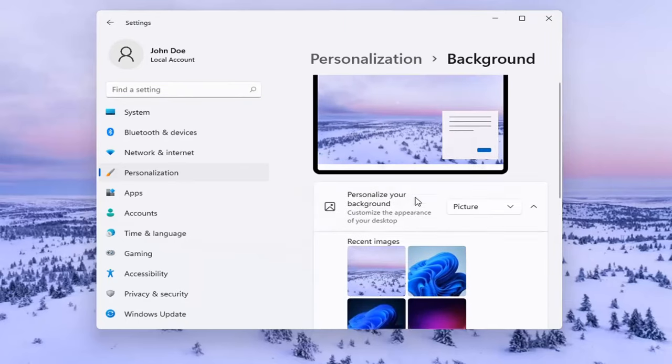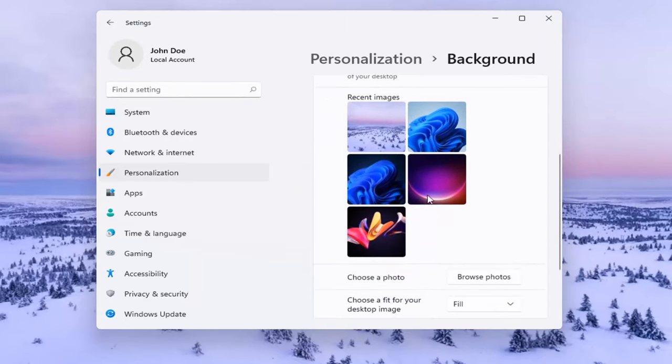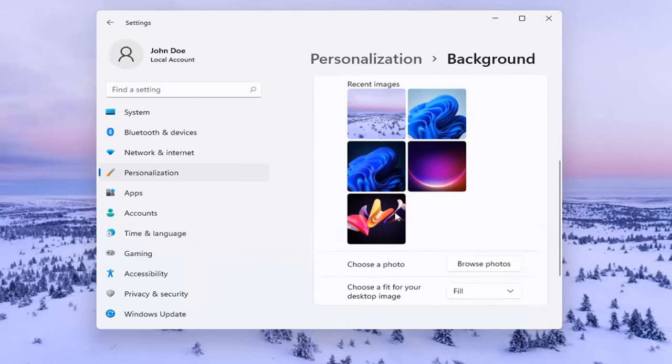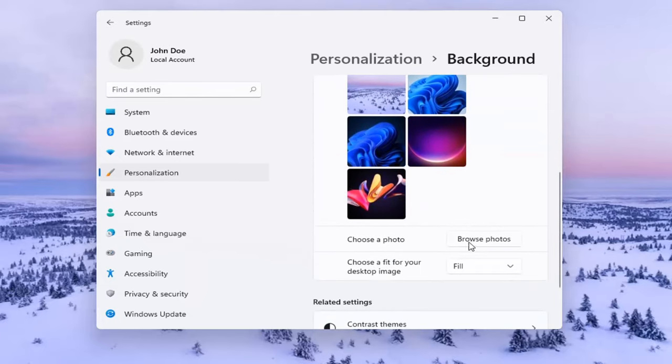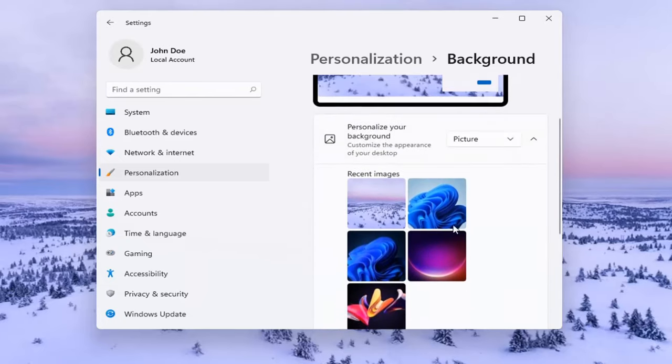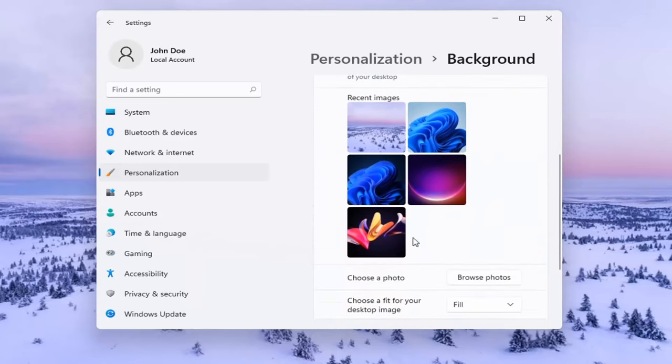You can choose an image that's default, one of the sample images that Microsoft provides. Or you can browse your computer for a photo. You can also select a color as well.